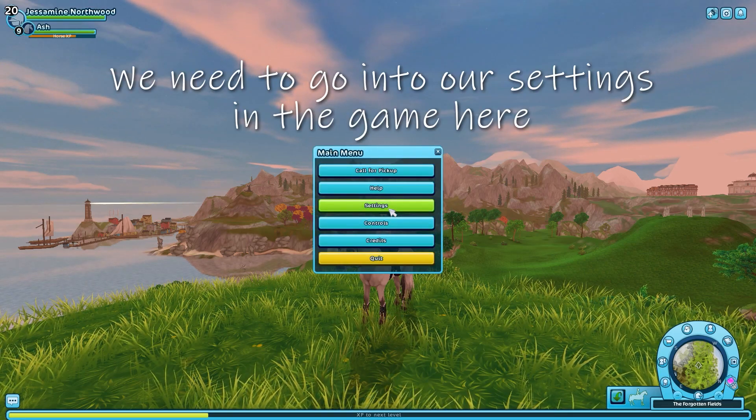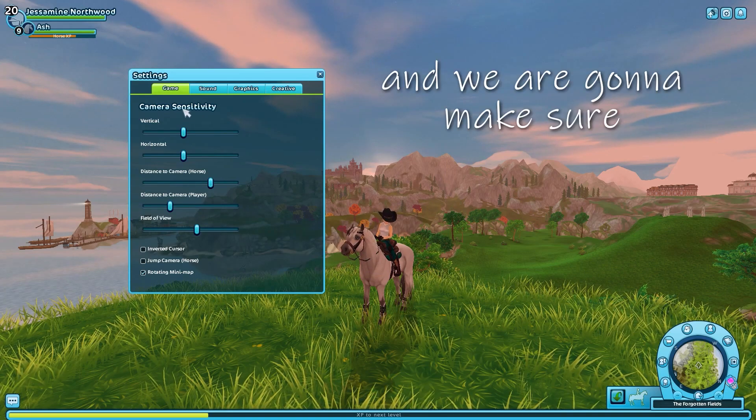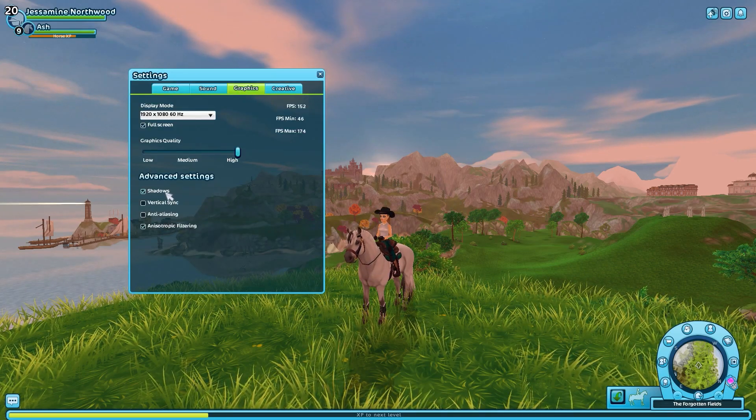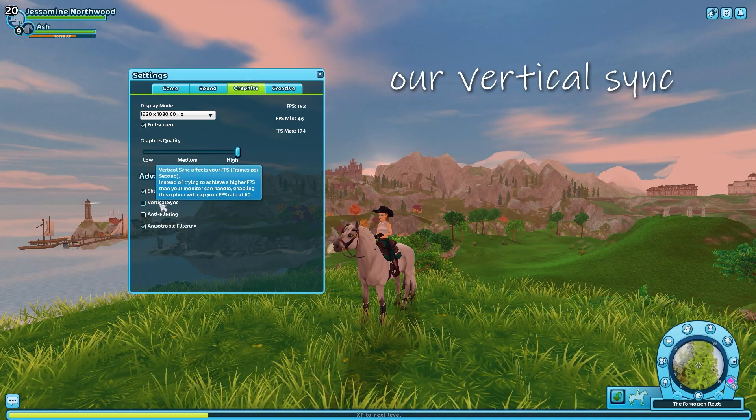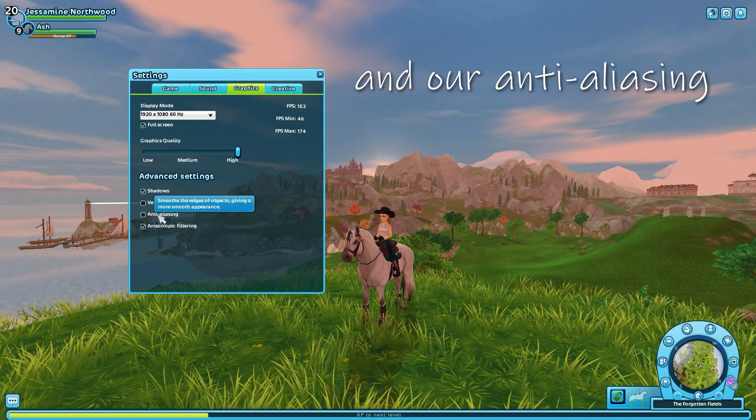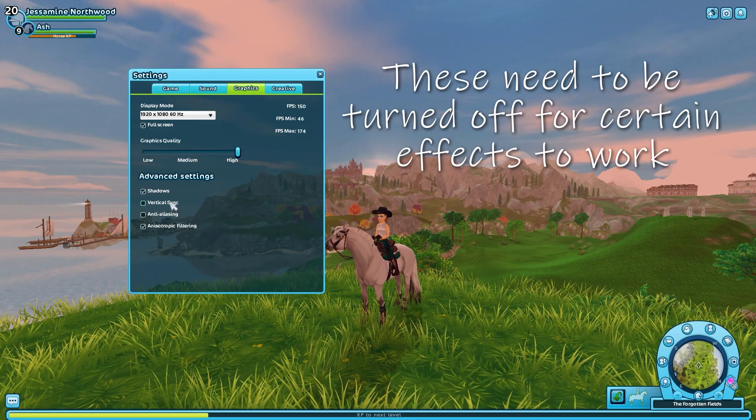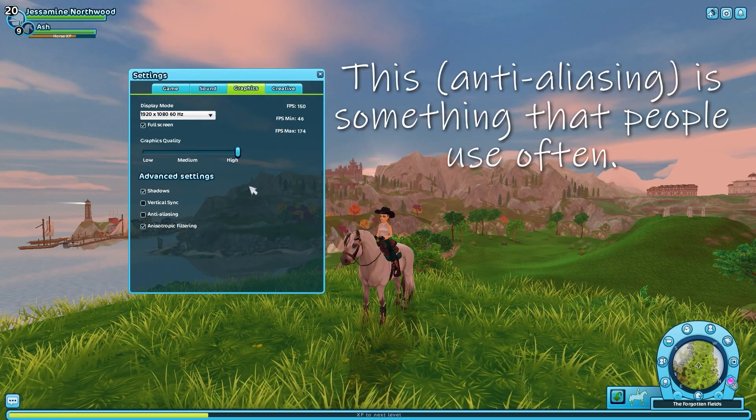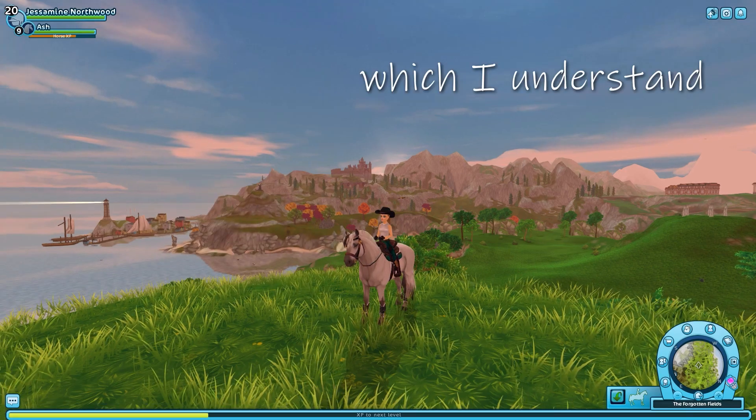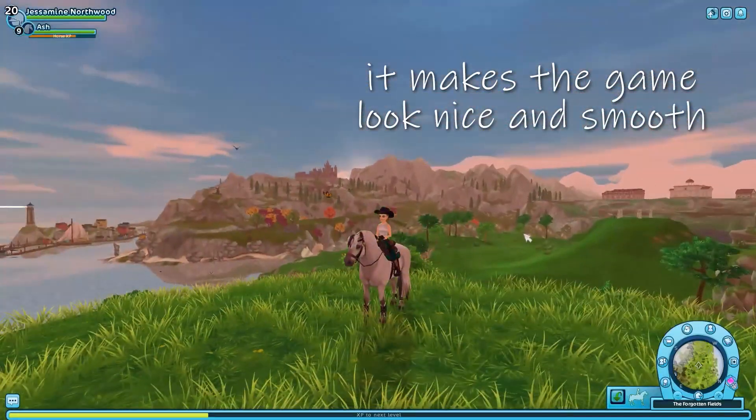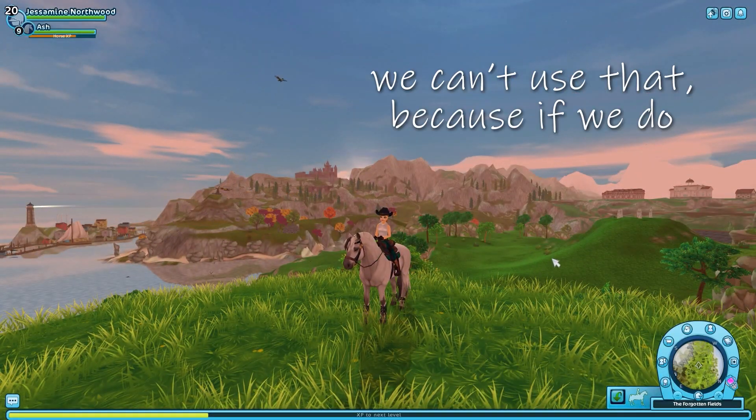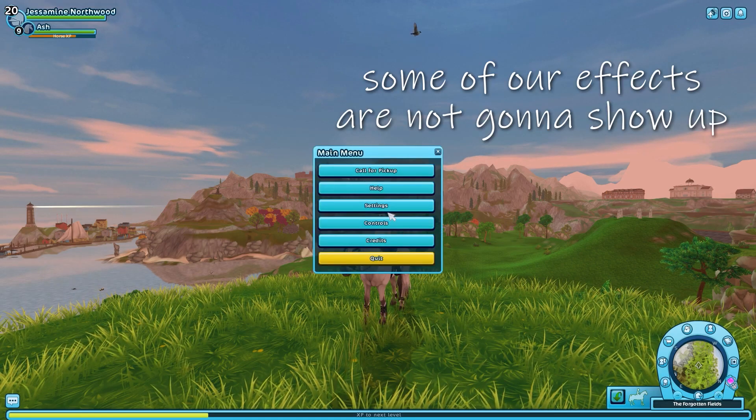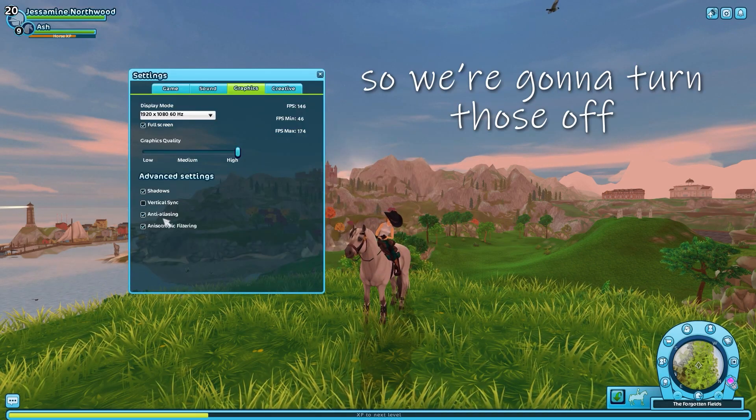A few things that we need to change before we start messing around with ReShade. We need to go into our settings in the game here and we are going to make sure that our vertical sync and our anti-aliasing is turned off. These need to be turned off for certain effects to work. This is something that people use often, which I understand. It makes the game look nice and smooth, but however, we can't use that because if we do, some of our effects are not going to show up. So we're going to turn those off.